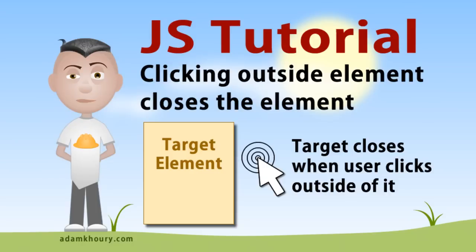In this simple yet handy JavaScript exercise, we will demonstrate how to close specific things when a user clicks outside of them.